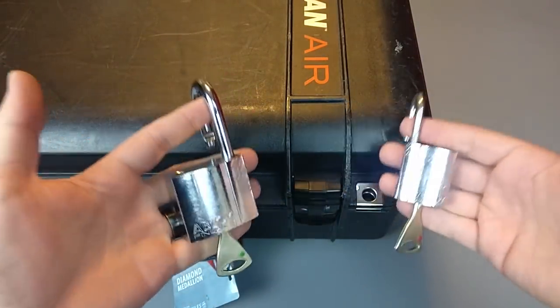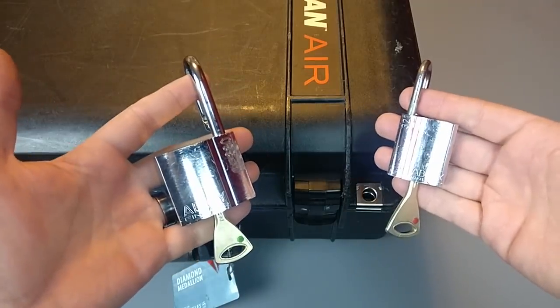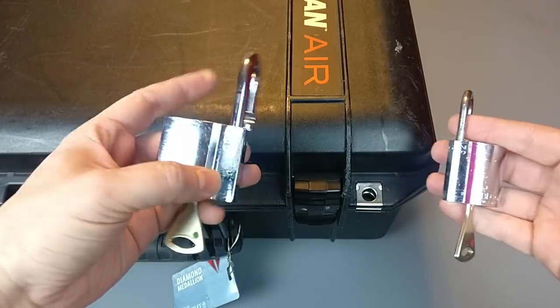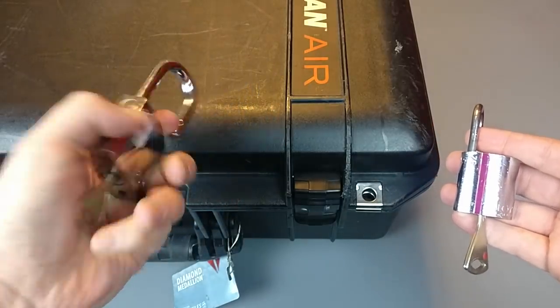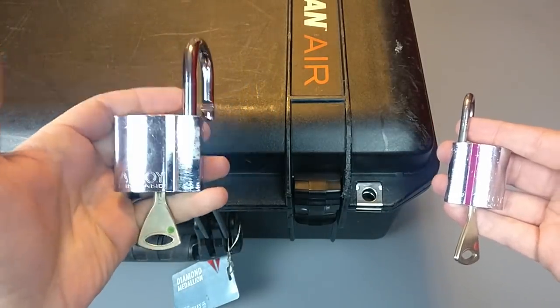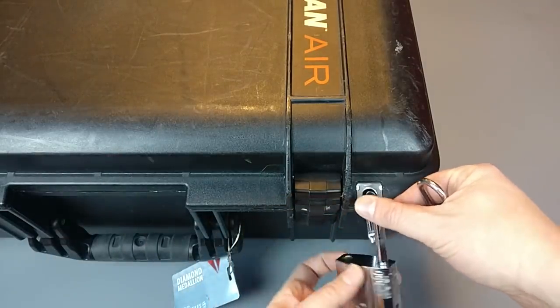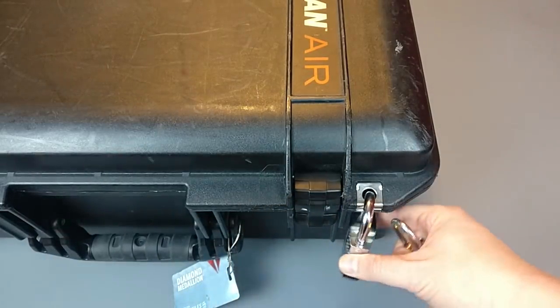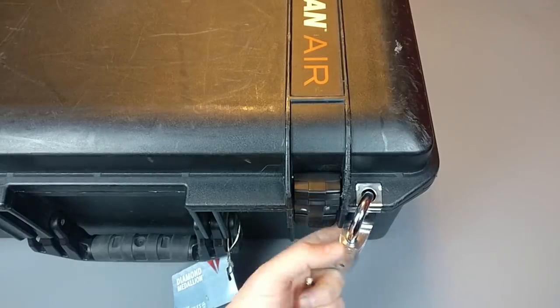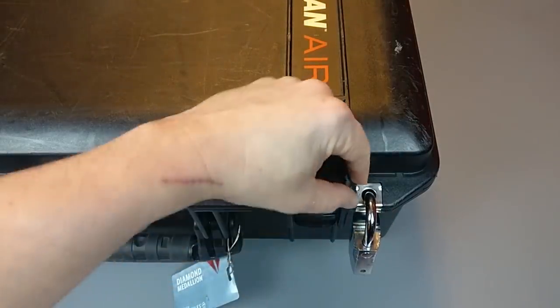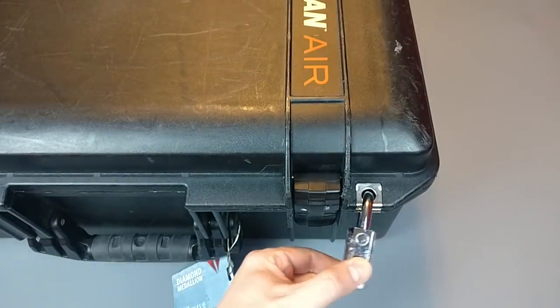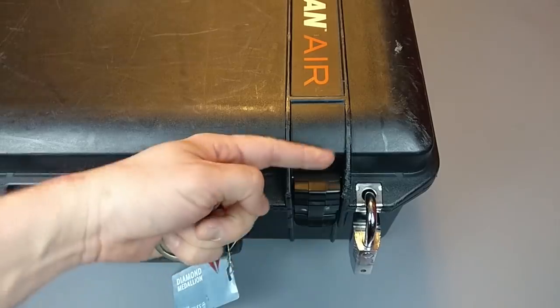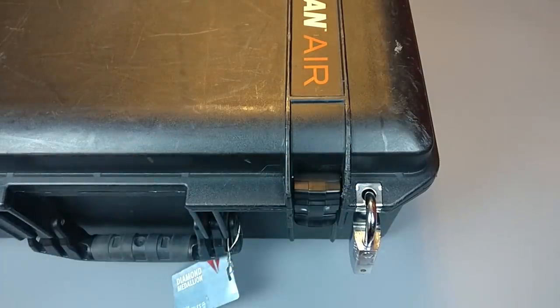Now, this is an interesting point though. Do you go small or do you go large? In fact, the PL330, it's a little hard to see on there, but PL330, I will tell you, is just about the largest lock that you'll be able to safely accommodate on one of these hasps. It doesn't really have much more wiggle room there. This is about as big and beefy as you're going to get on a Pelican case.